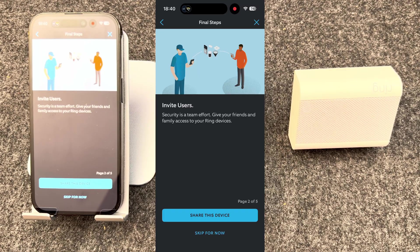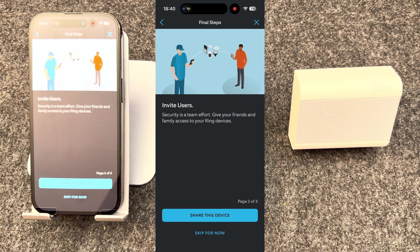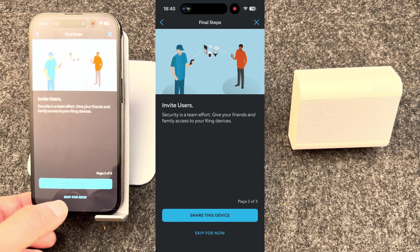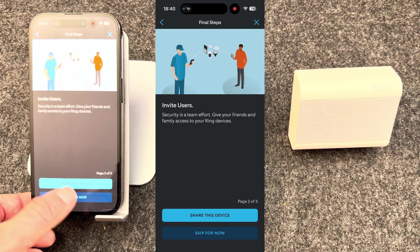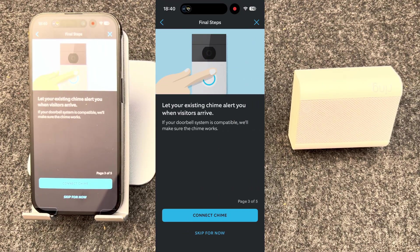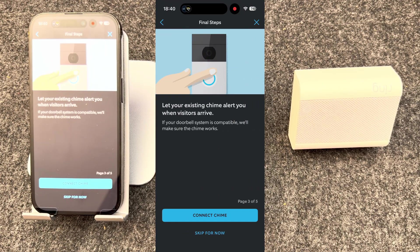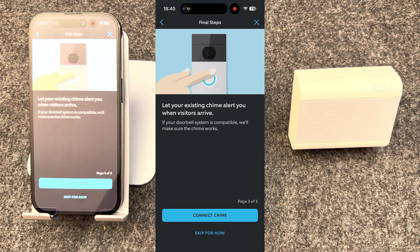You can invite other users to use the doorbell. So if you've got a household of multiple people, you can give each of them access. I'm going to skip this. If you have an existing chime, you can connect that. I'm going to skip that for now and show you how to connect the ring chime shortly.